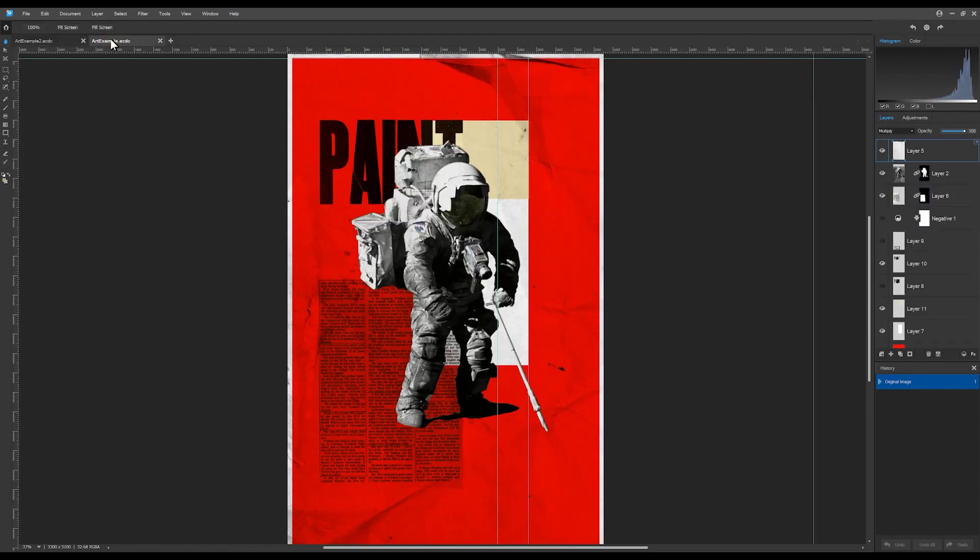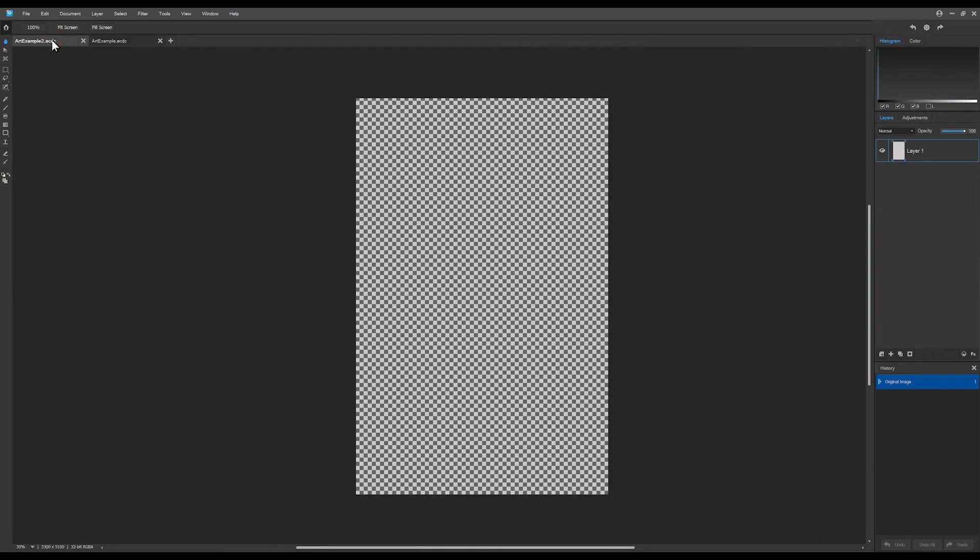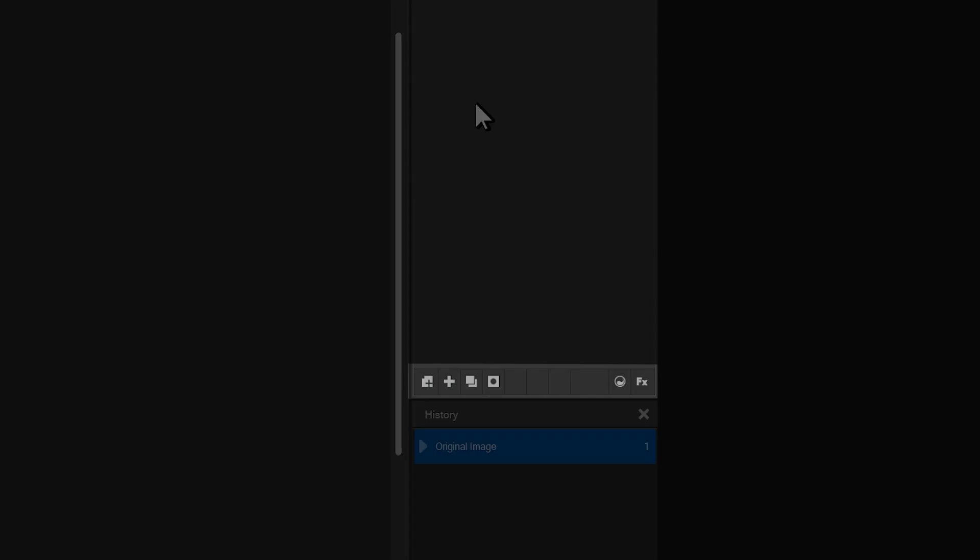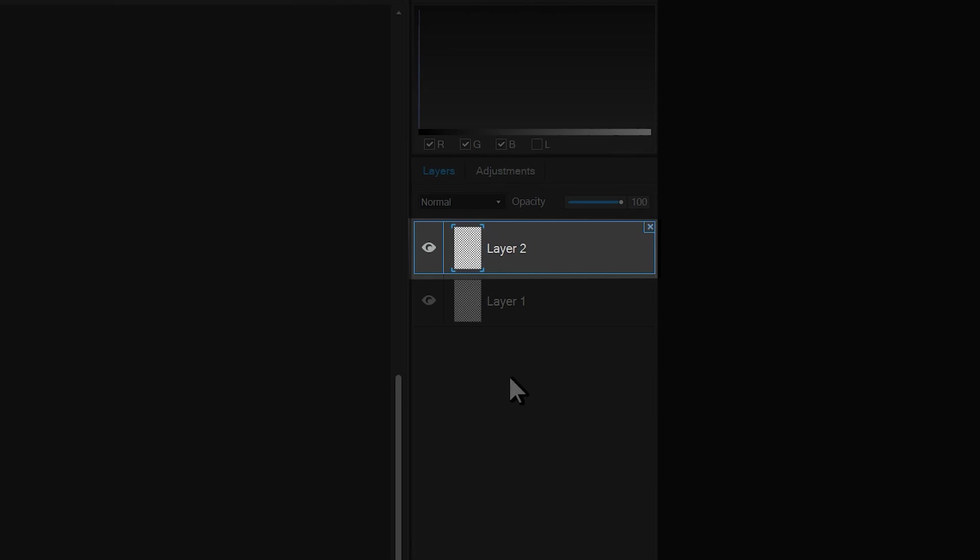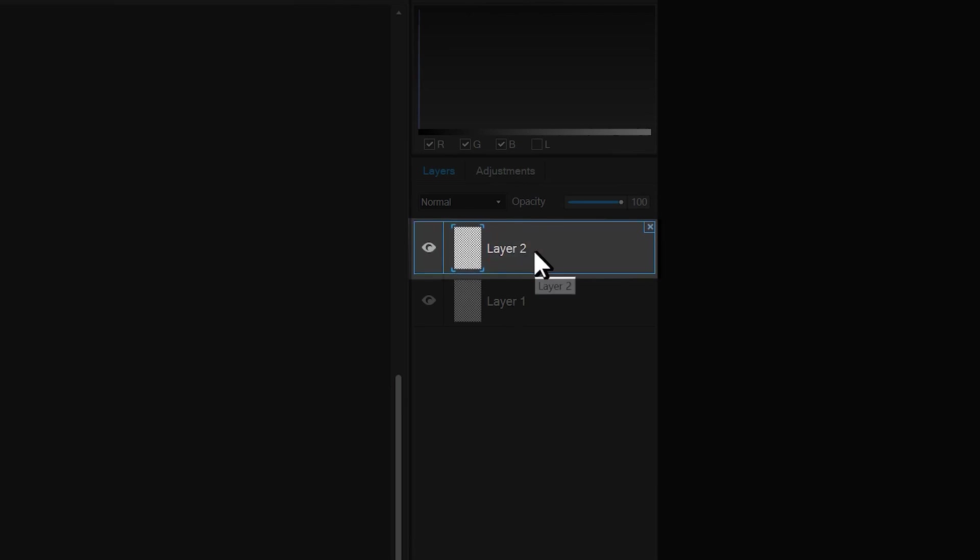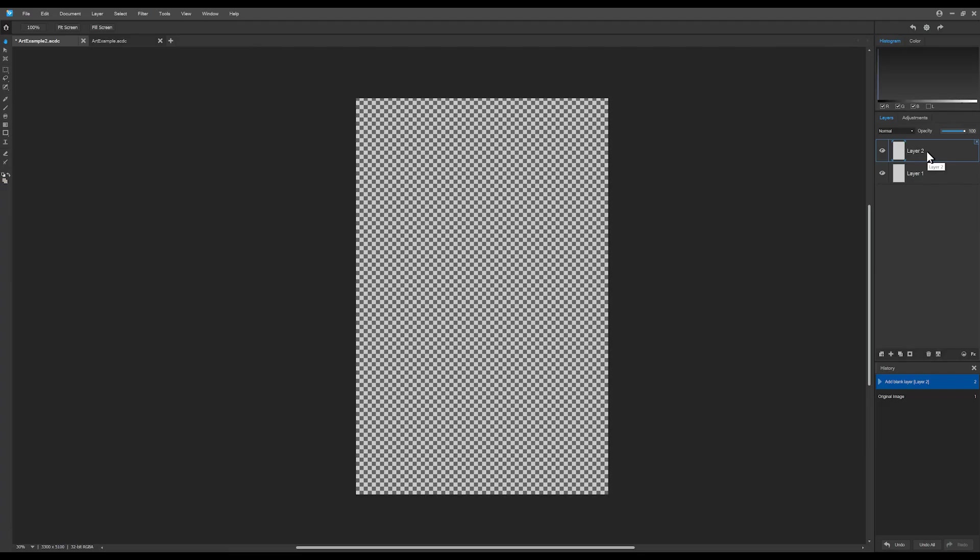I'll start with adding a blank layer. I'll click the plus button underneath the layer panel. A blank layer pops up. We know it is blank because the checkered pattern on our preview panel indicates that the layer is transparent.